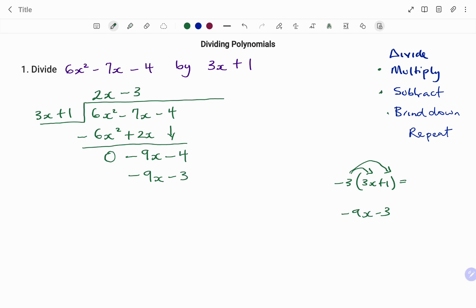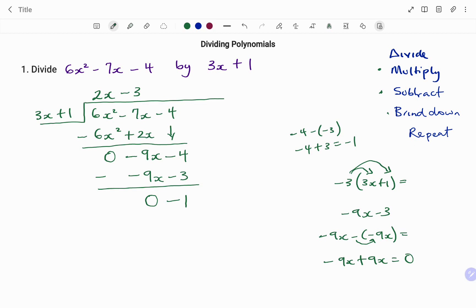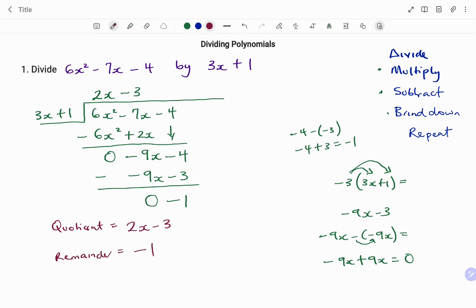The next step is to subtract. Minus 9x minus minus 9x: the minus multiplies the minus in the bracket, becomes a plus. We have minus 9x plus 9x, which gives us 0. Likewise, minus 4 minus minus 3 gives us minus 4 plus 3, which is minus 1. There's no other term to bring down, so we are done. The quotient after dividing is equal to 2x minus 3 and a remainder equals minus 1, as shown.